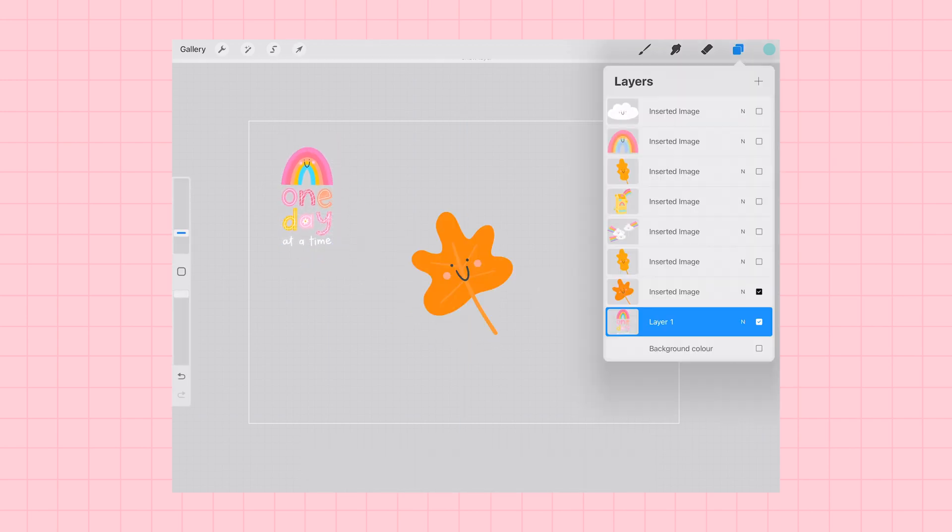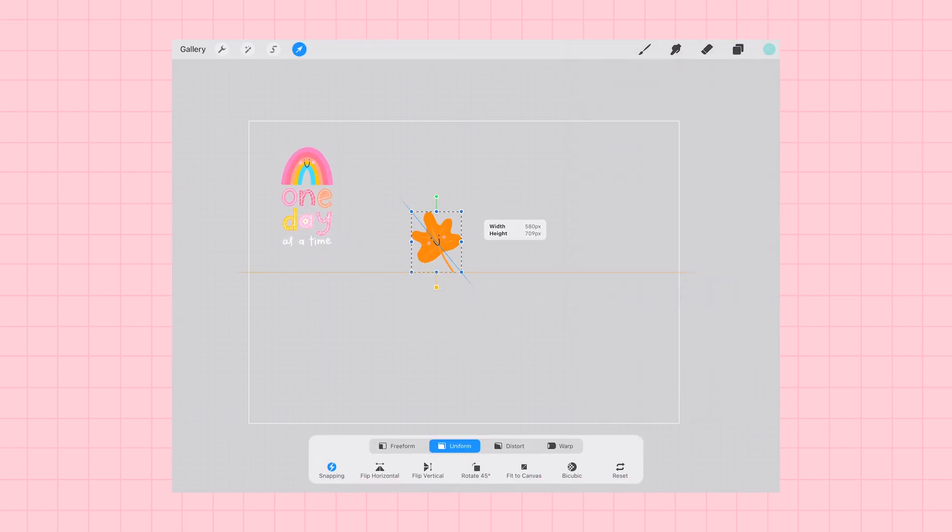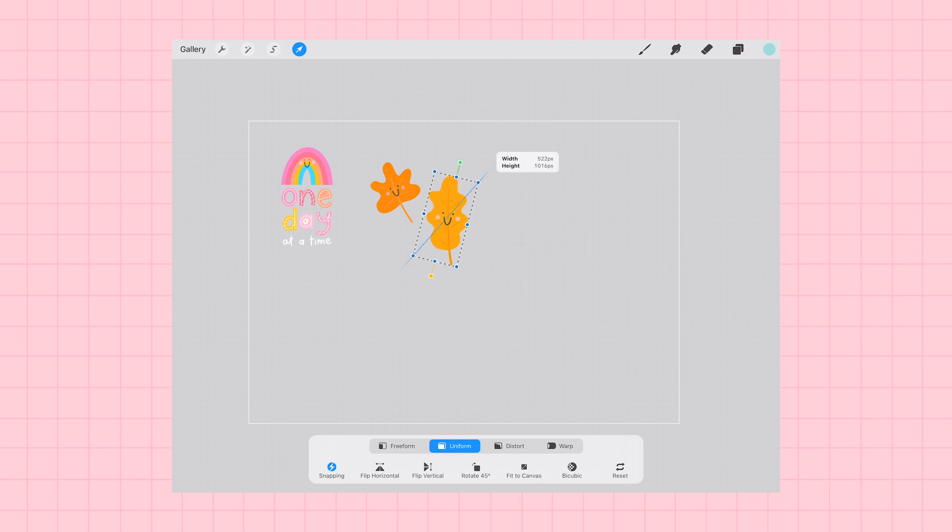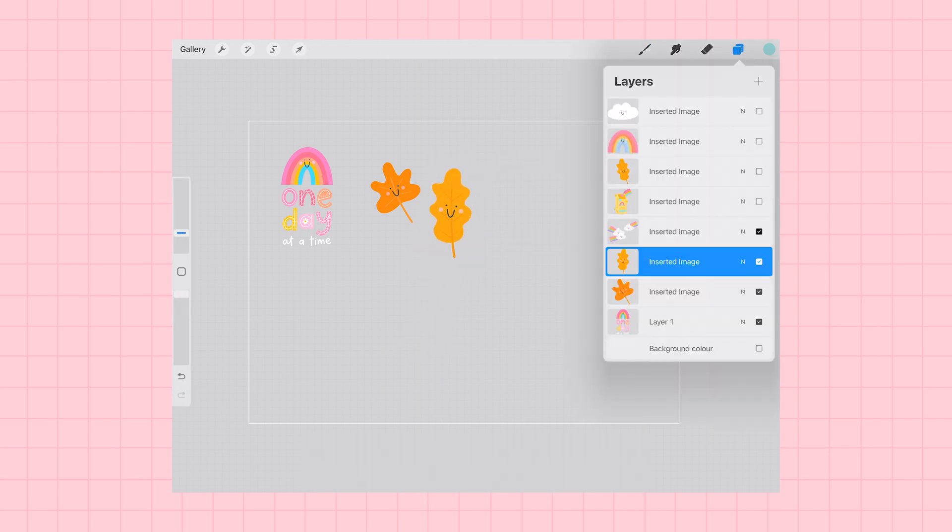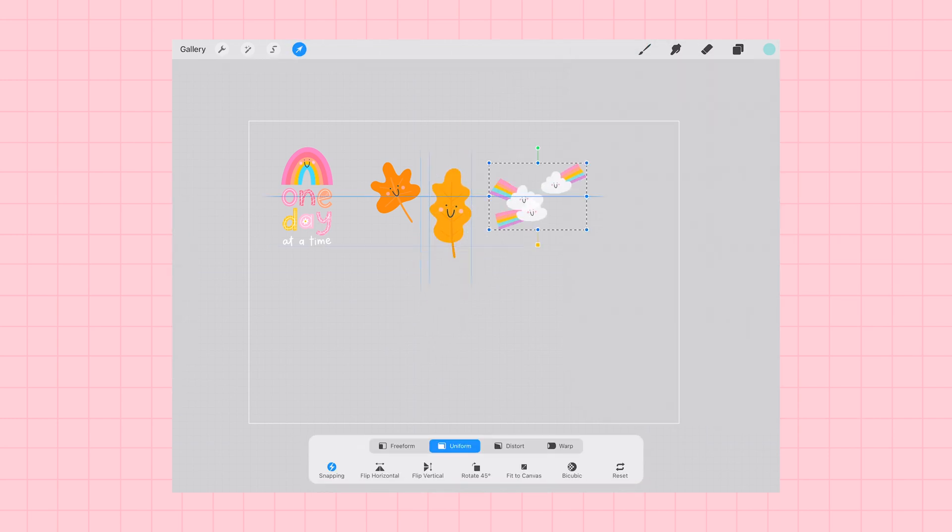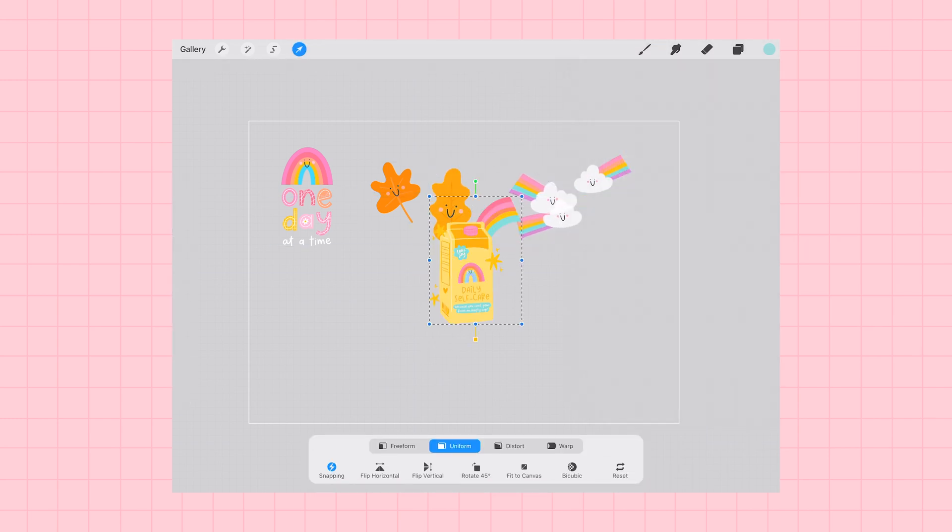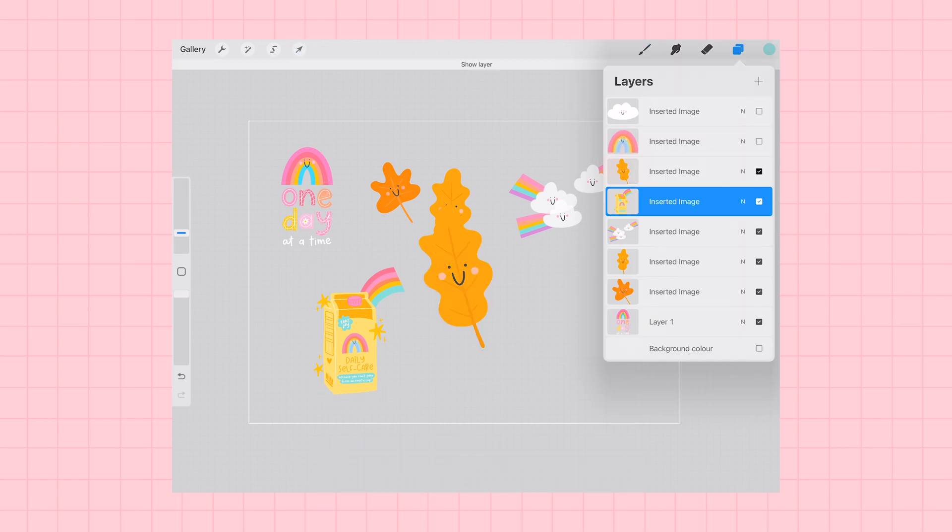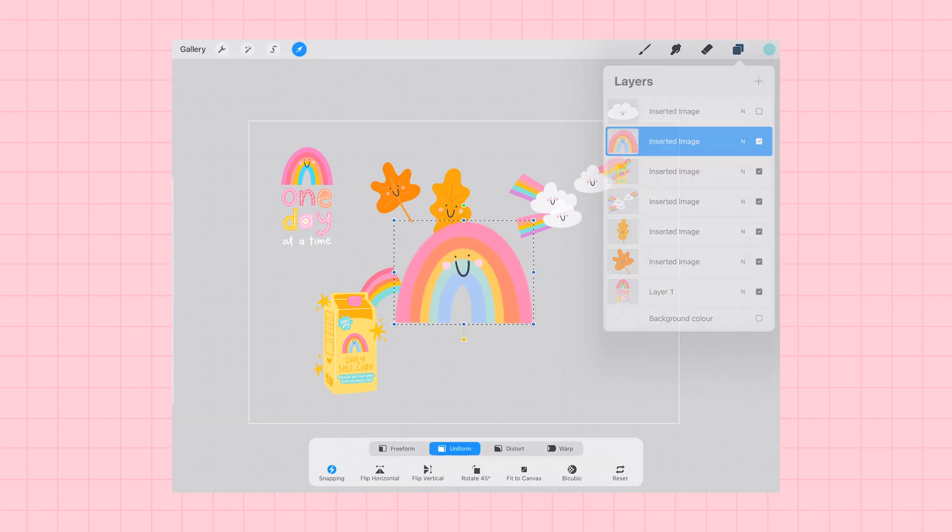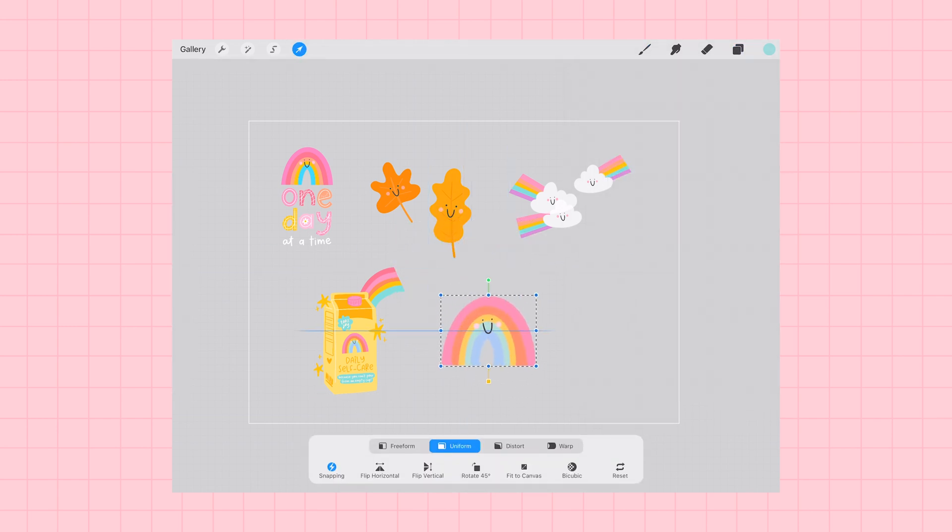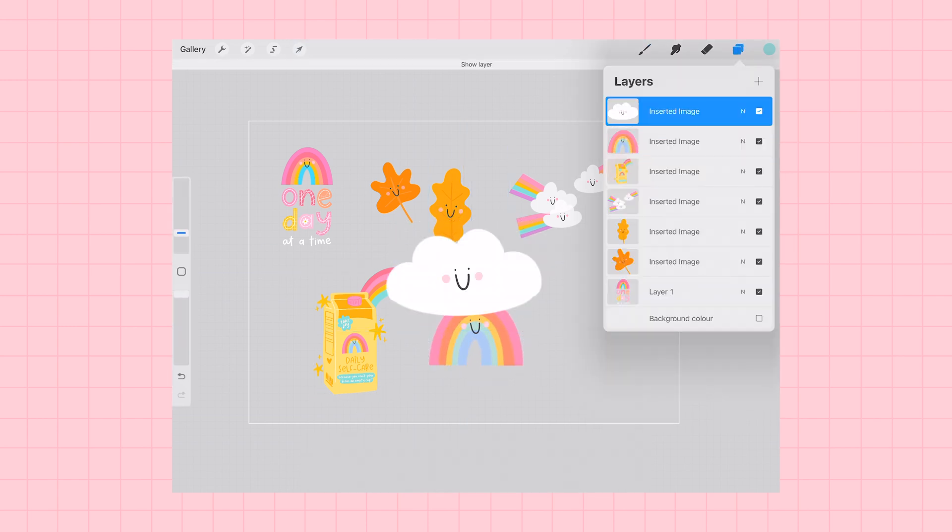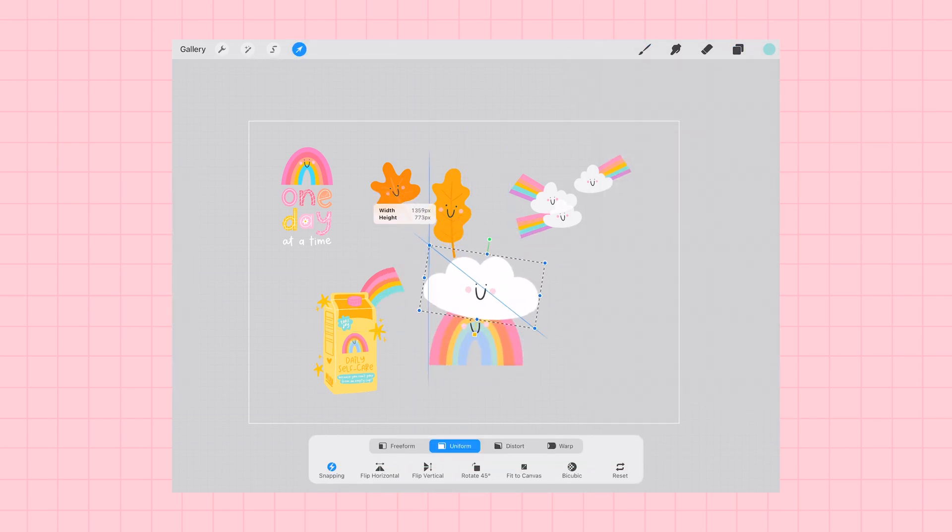I'm going to toggle off the visibility of all of the stickers so that one by one I can start to resize them and place them on my canvas so that they're not on top of each other.